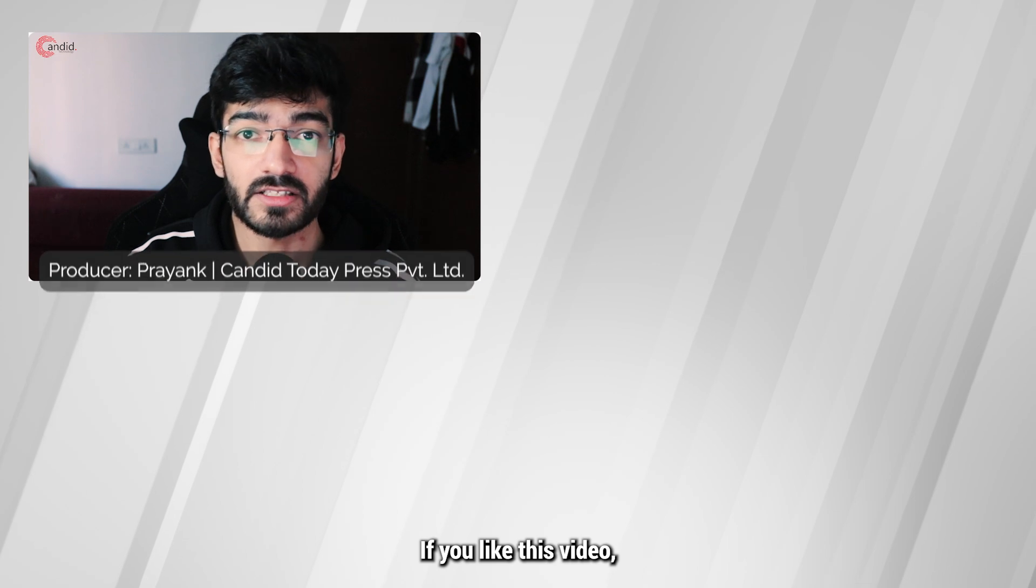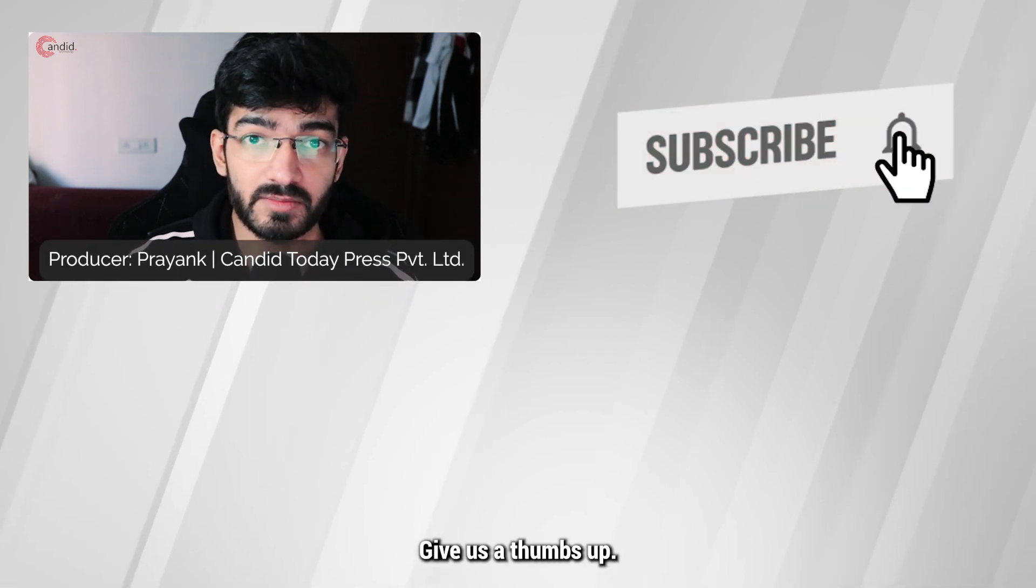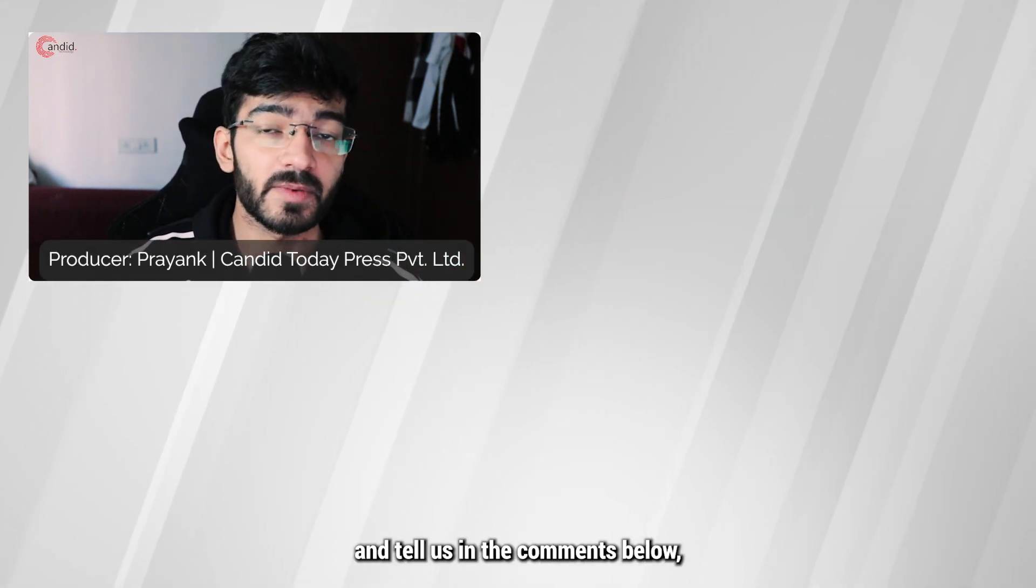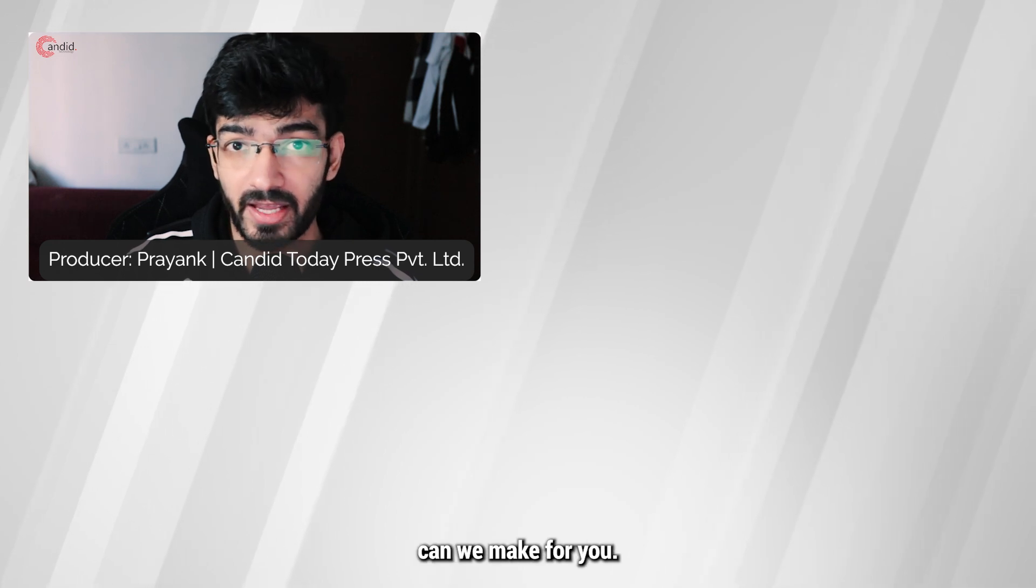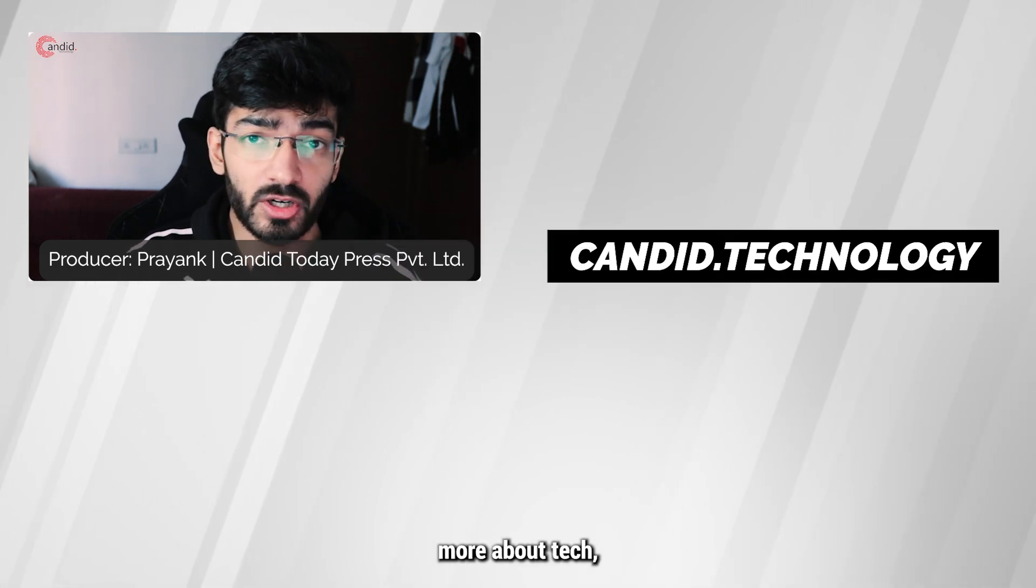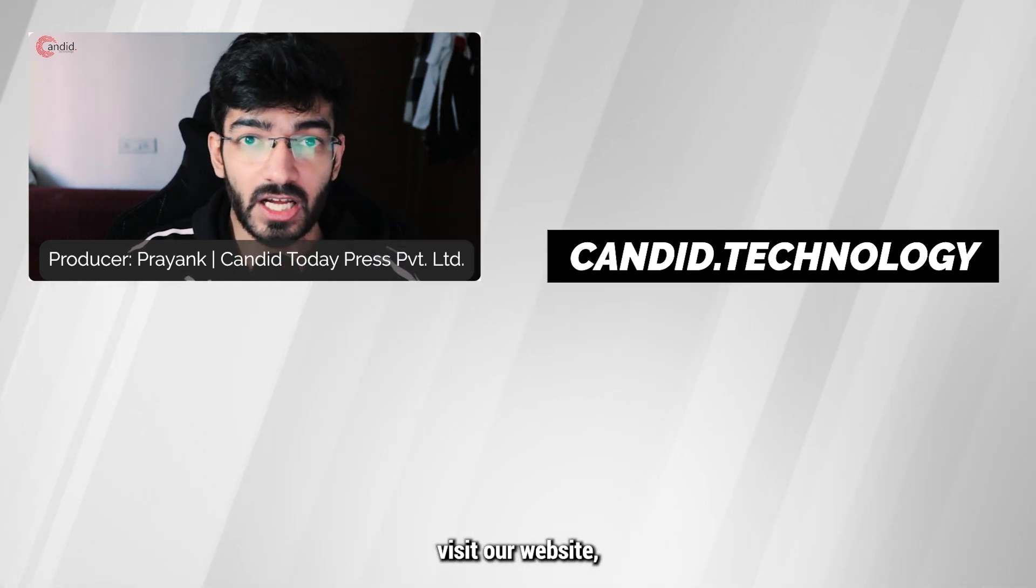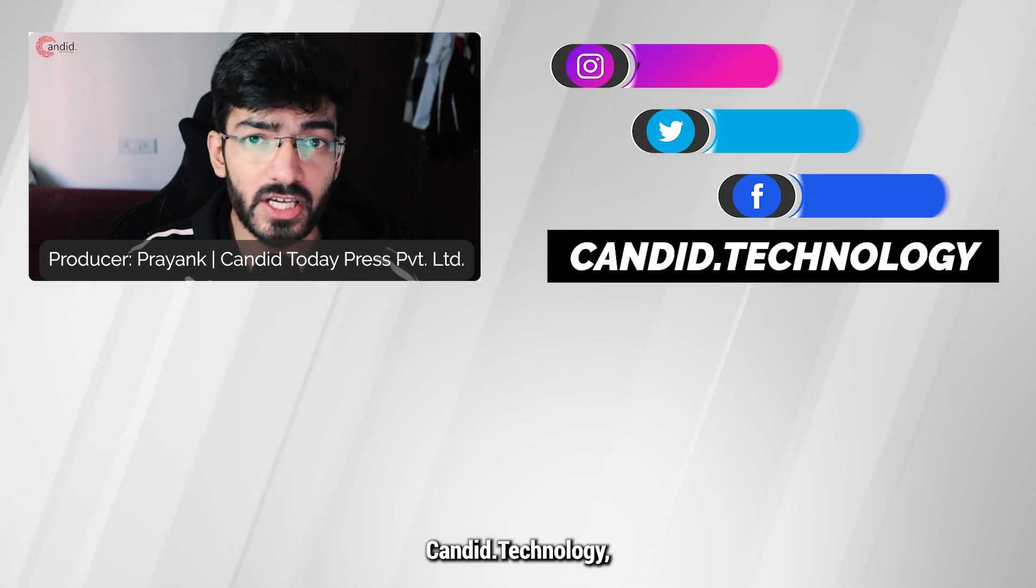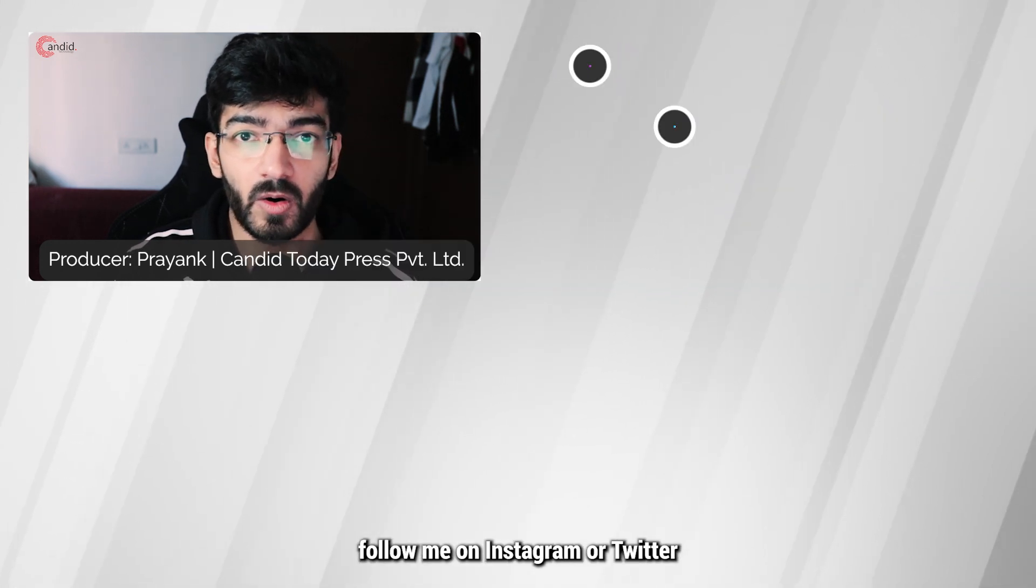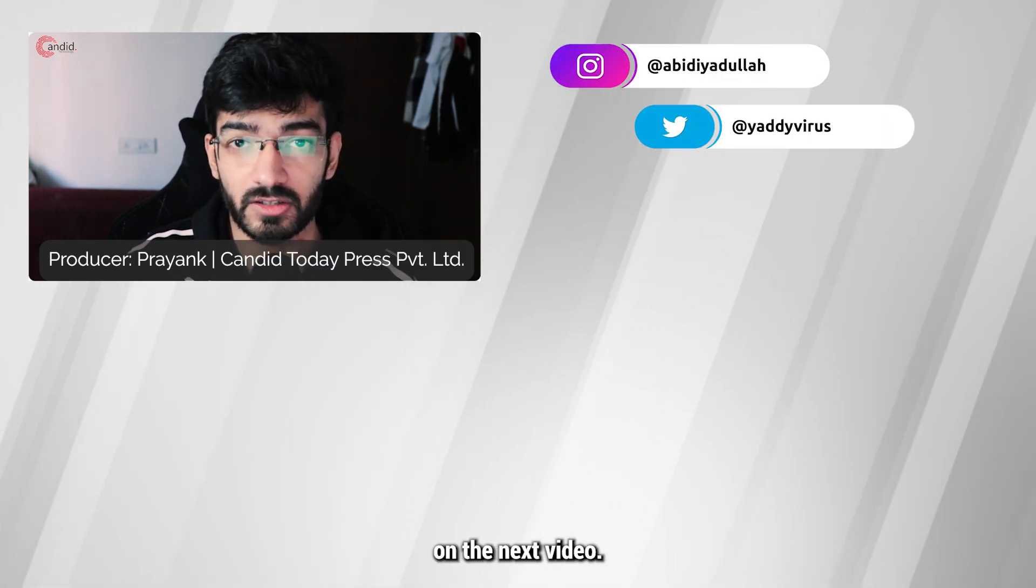If you liked this video, consider subscribing, give us a thumbs up, press the bell icon and tell us in the comments below what more such videos we can make for you. If you'd like to know more about tech, visit our website gandit.technology, follow us on social media, follow me on Instagram or Twitter, and we'll see you on the next video.